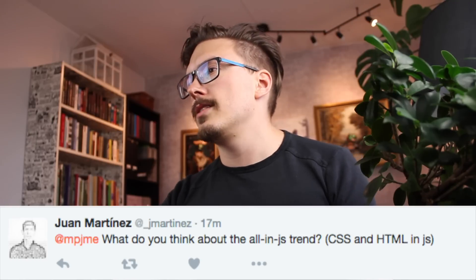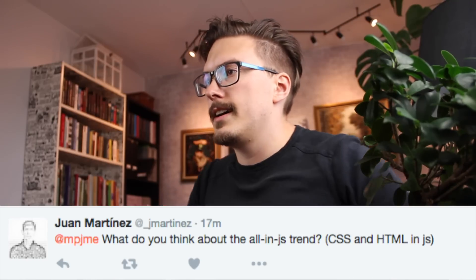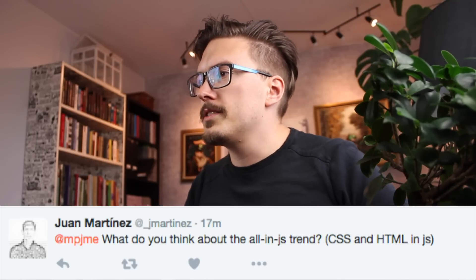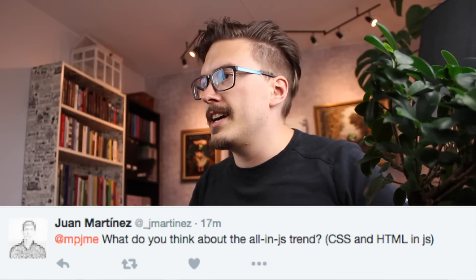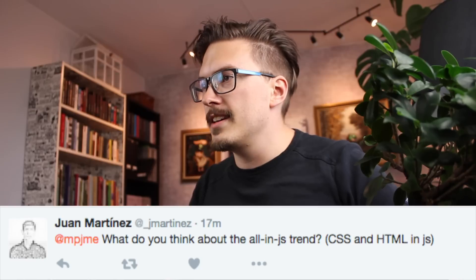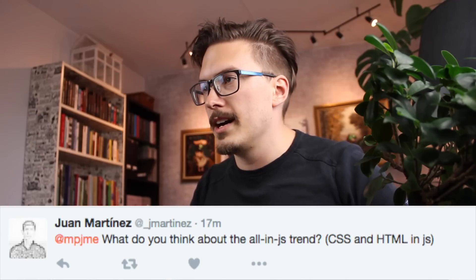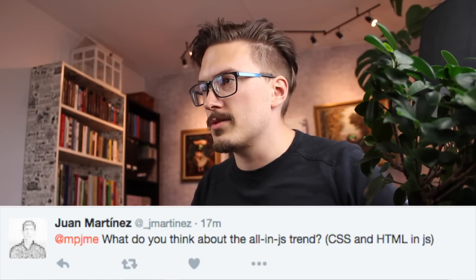Alright, here's one by Juan Martinez: What do you think about the all-in-JS trend? CSS and HTML in JavaScript.